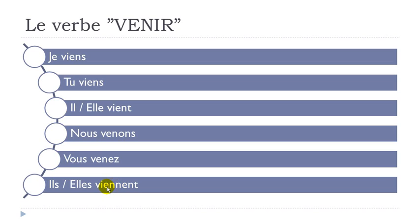So viennent, viennent. You don't pronounce them in viennent, il vient, all right.